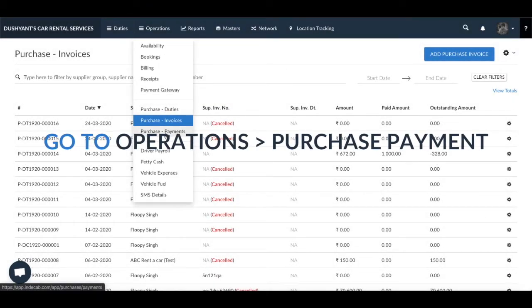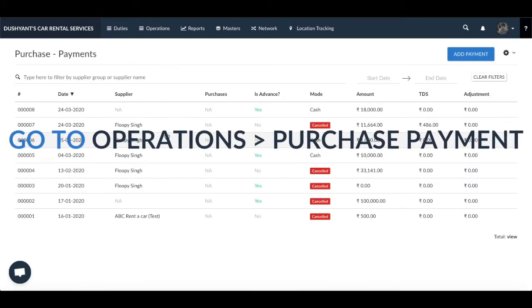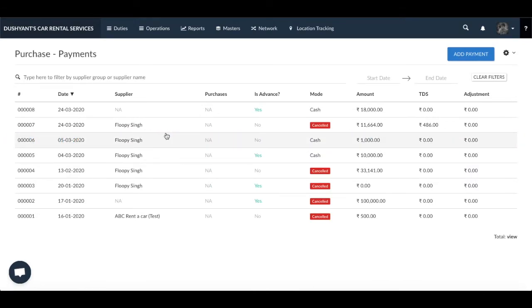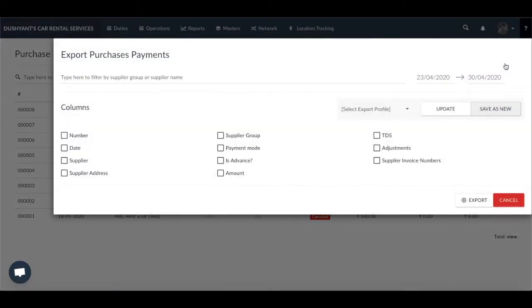We will now look at the Purchase Payment section. In this section, Indicap lets you export the payment records and receipts for your supplier. Click on the large gear icon next to Add Payment and select Export. This pop-up will let you select the date range and columns you need to export, then simply click on Export.